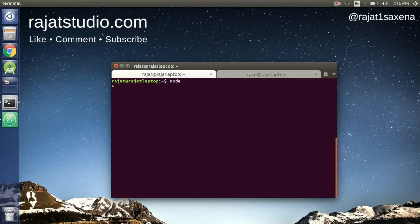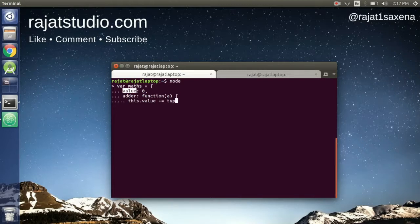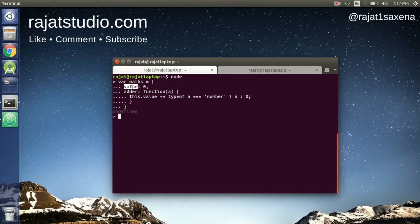Let's define a new object where we design an adder function that uses another property of our object and increments its value. We'll define a new object literal `math` with a `value` property set to `0` and an `adder` function. The adder will do `this.value += (typeof a === 'number') ? a : 0`.